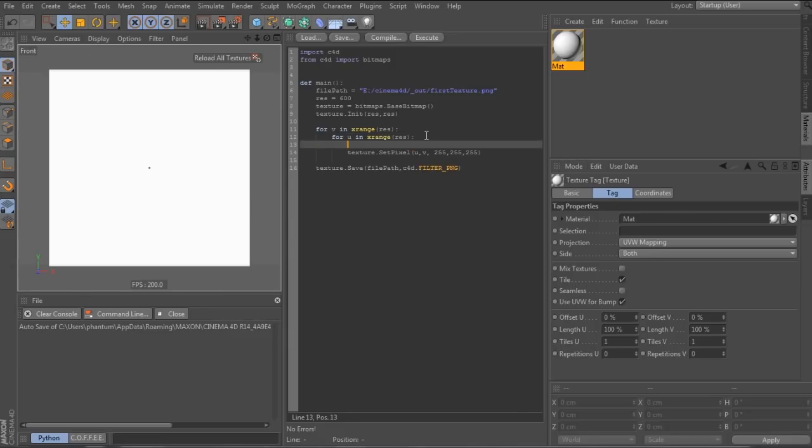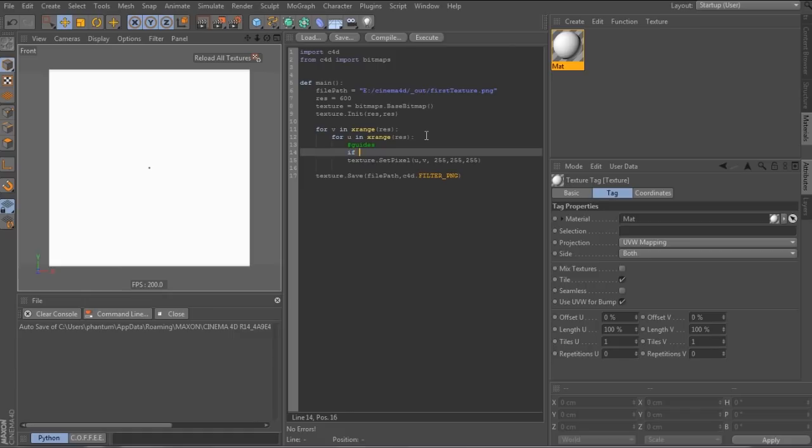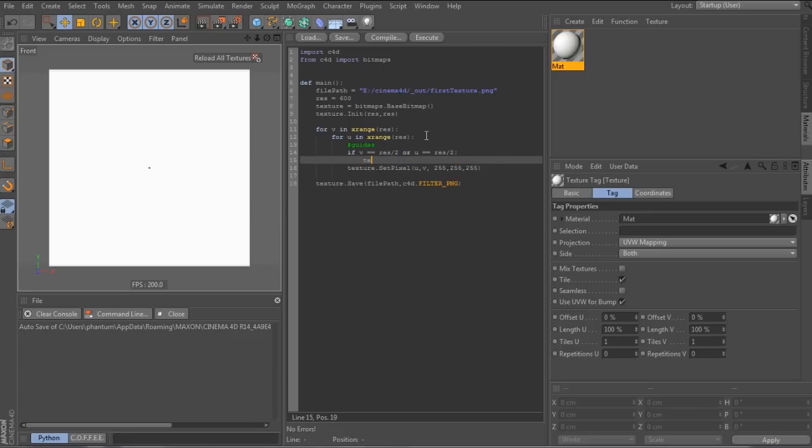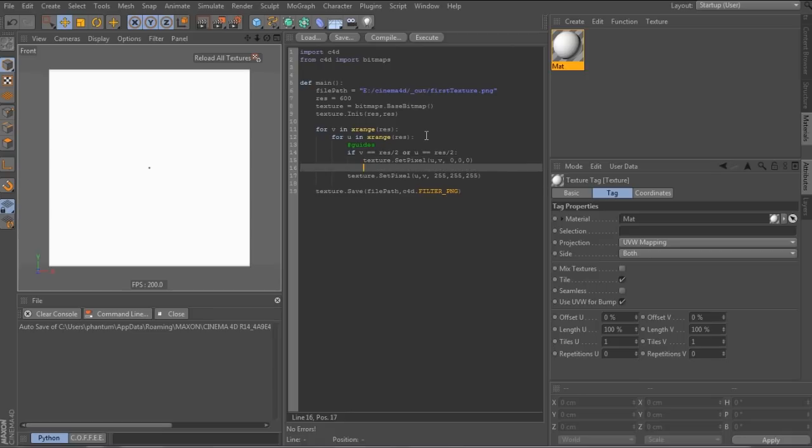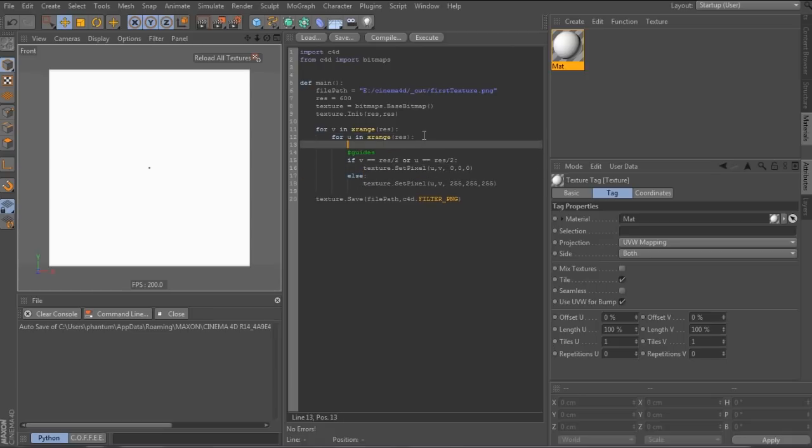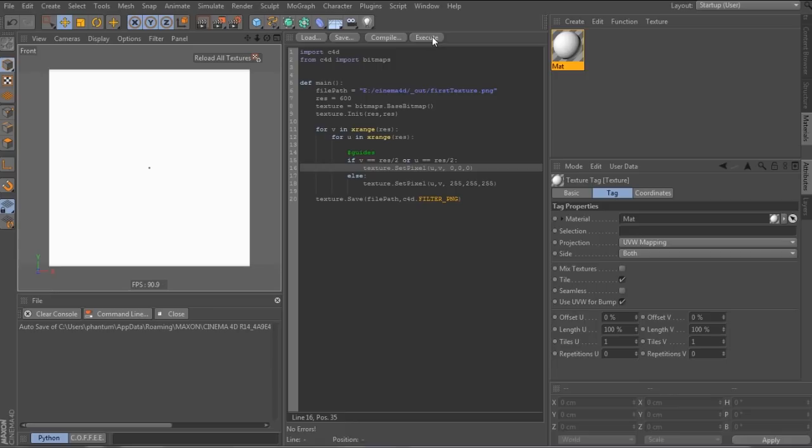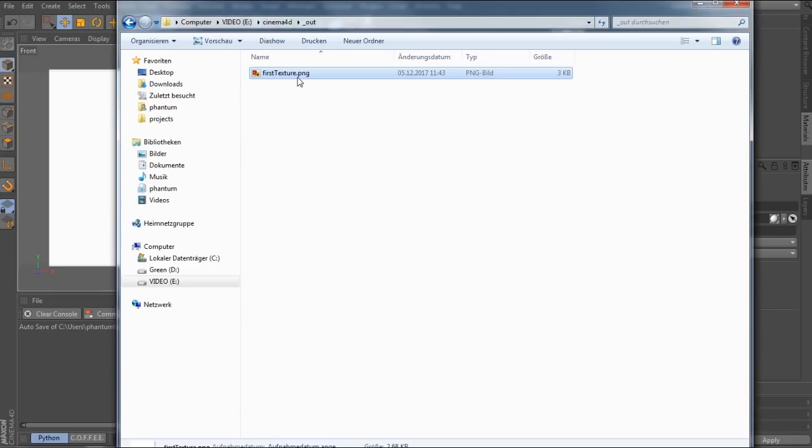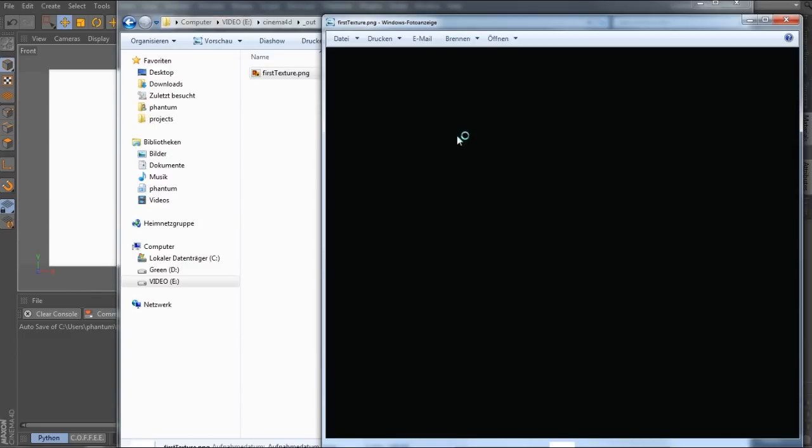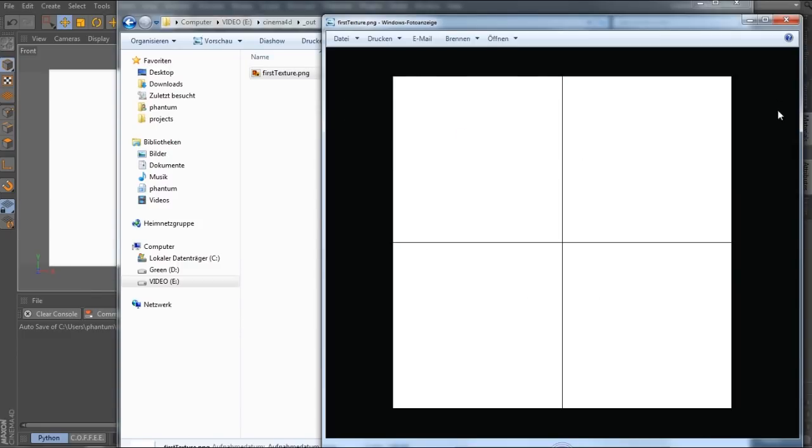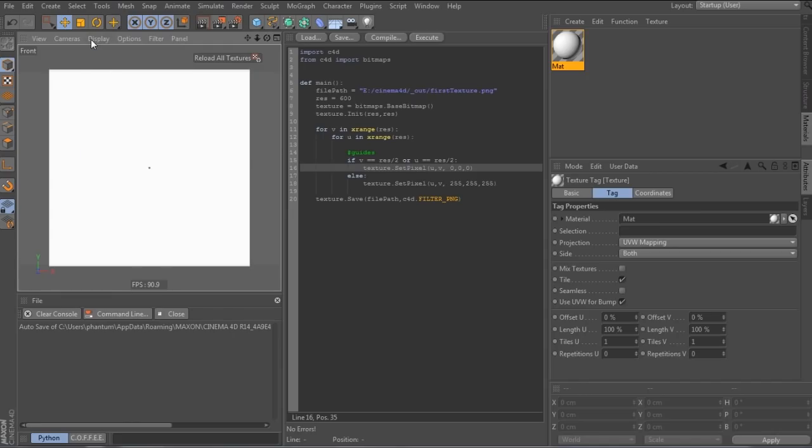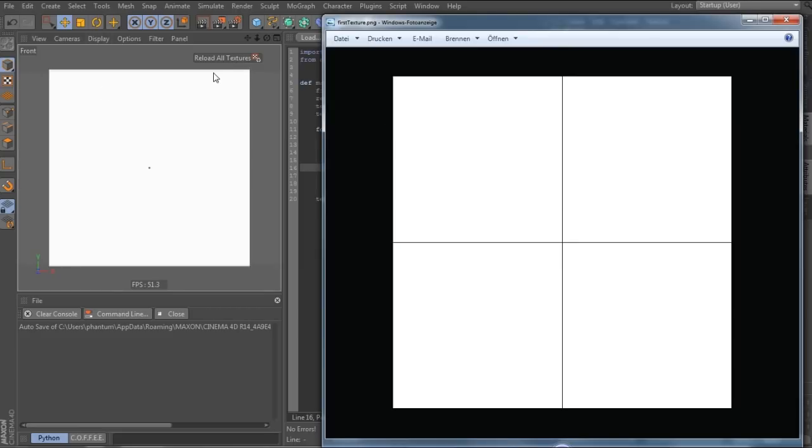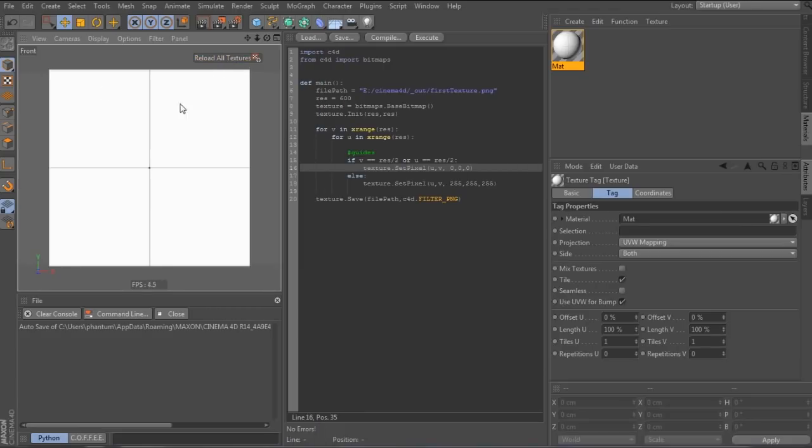So next, let's draw a grid on the texture. So in the middle of the image at half the resolution, we call the pixel black, otherwise white. Let's hit execute and navigate to the explorer. And here we see the updated picture, but it's not in the viewport. So we need to click the button we just created to refresh all textures.